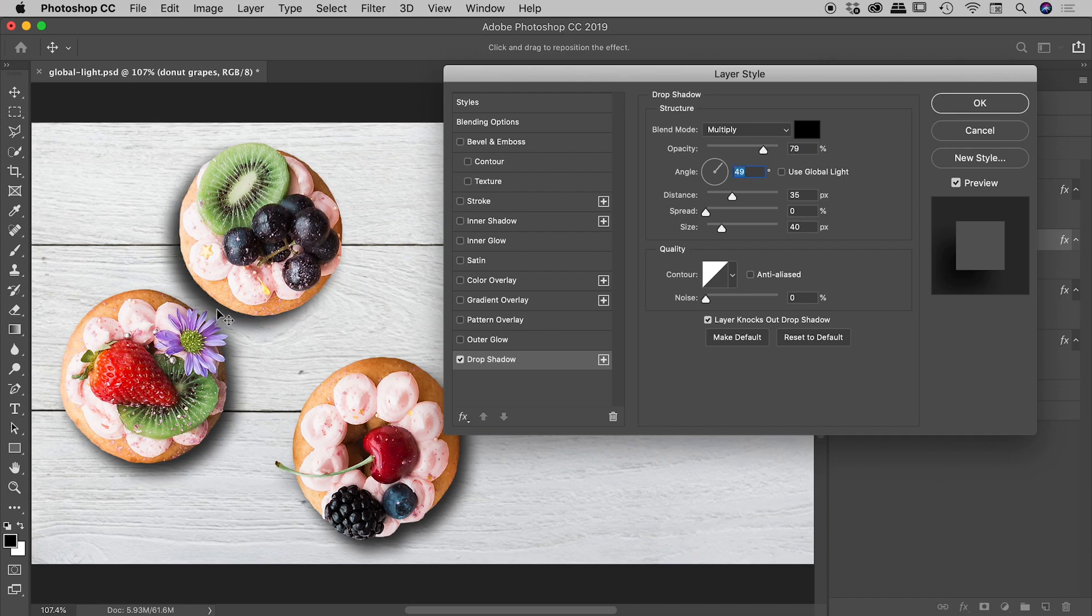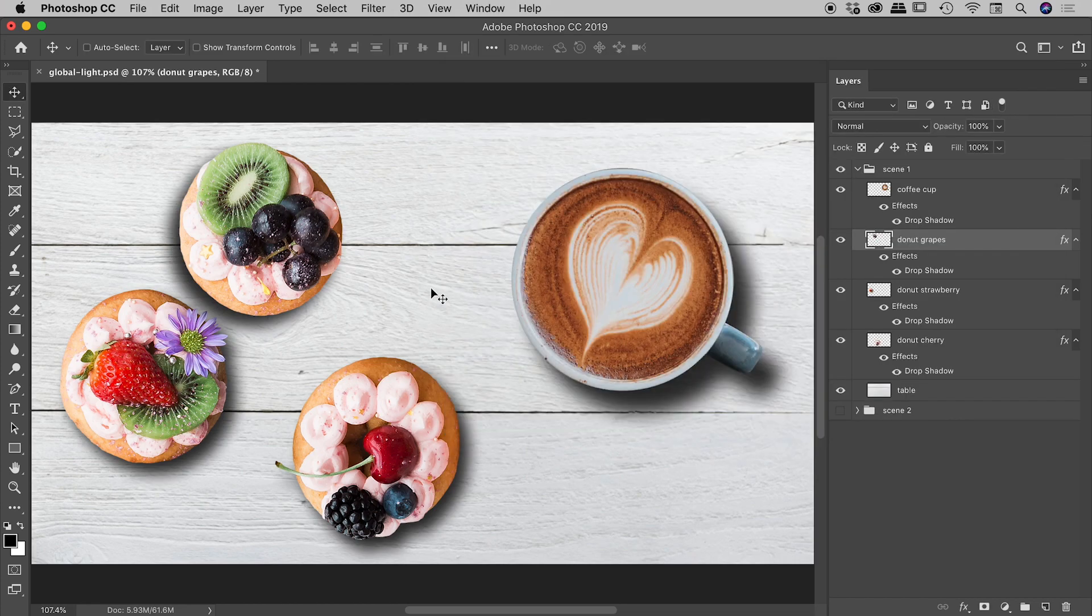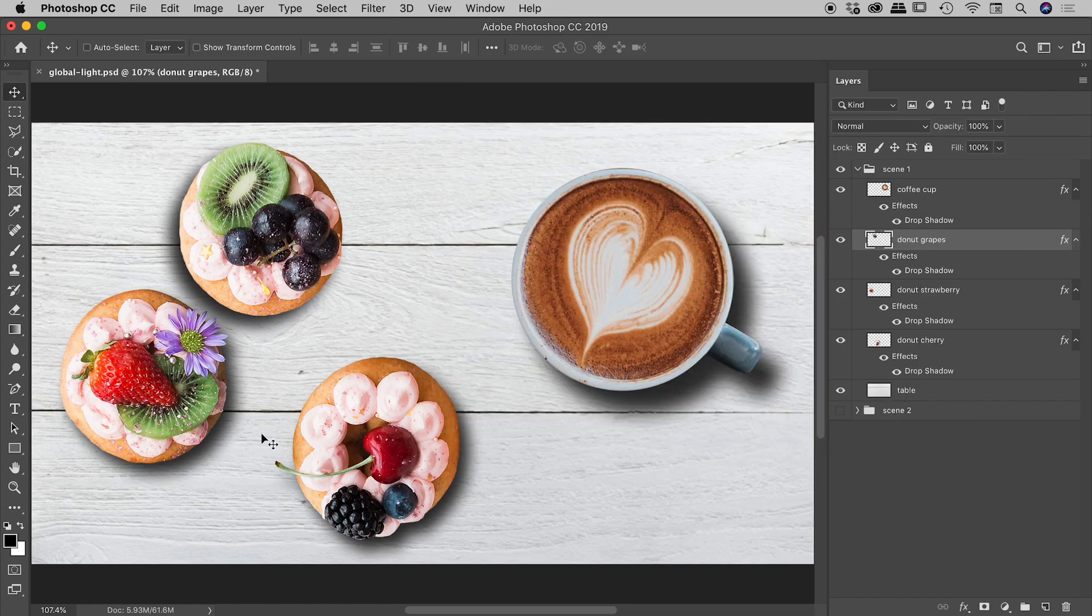the drop shadow is now indeed falling on the bottom left edge. Fantastic. So here's the problem. I now have to go and edit all of those other drop shadows to match this one.